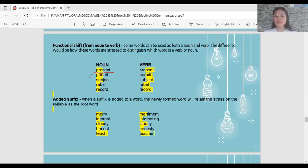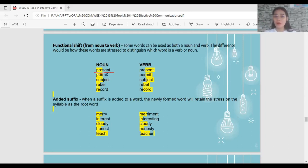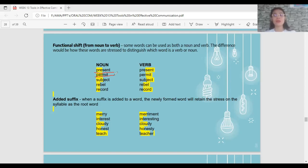'PERmit' as a noun — stress on the first syllable — refers to a document allowing you to do something. 'perMIT' as a verb — stress on the second syllable — means to allow someone to do something, as in 'I permit you to do this.'